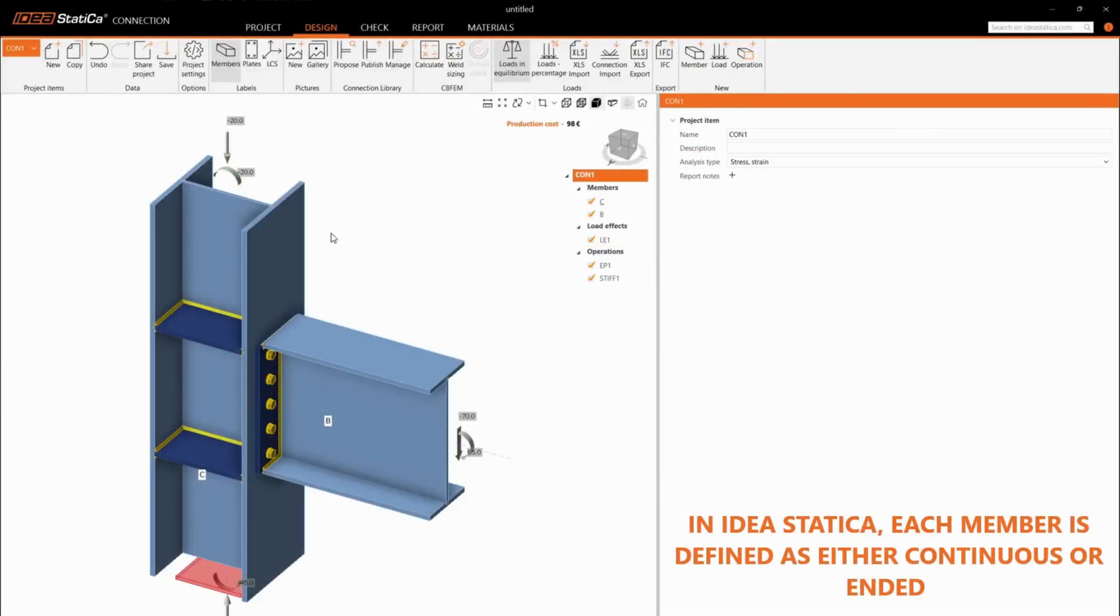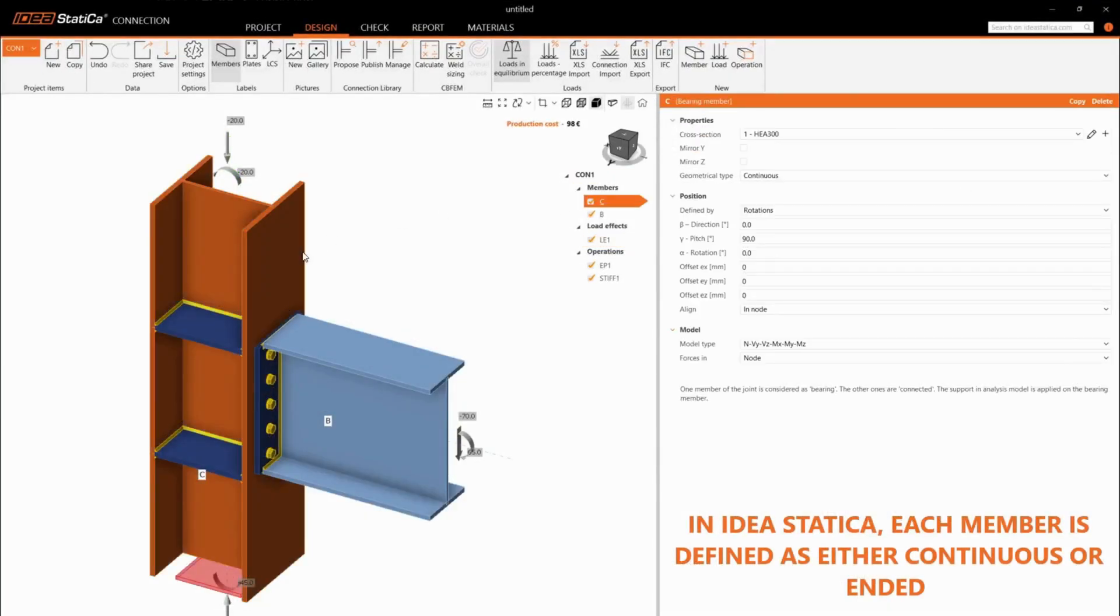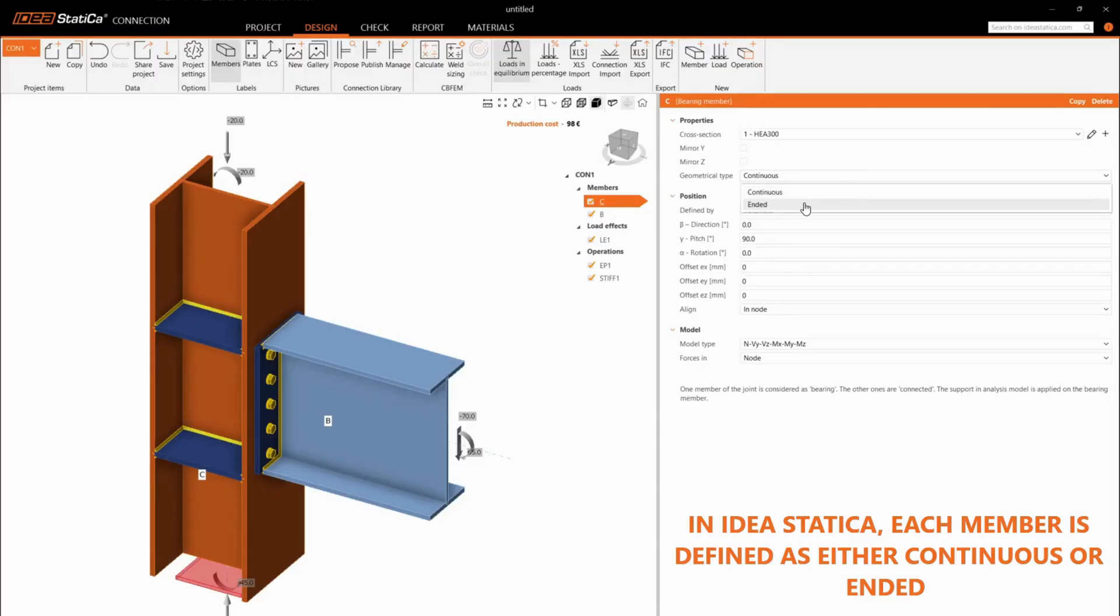In IDEA Statica, each member is defined as either continuous or ended.